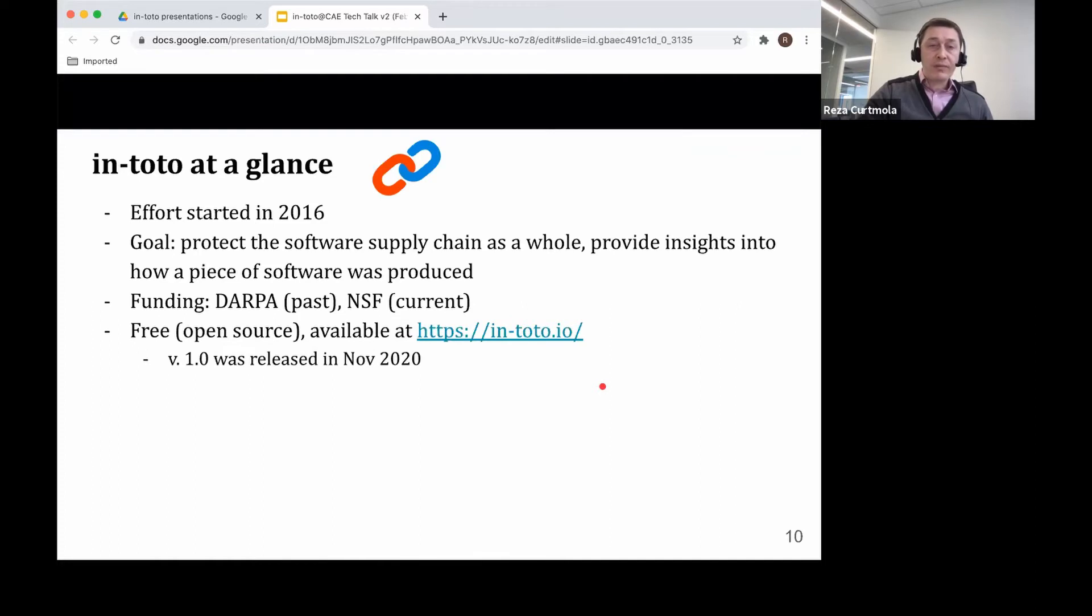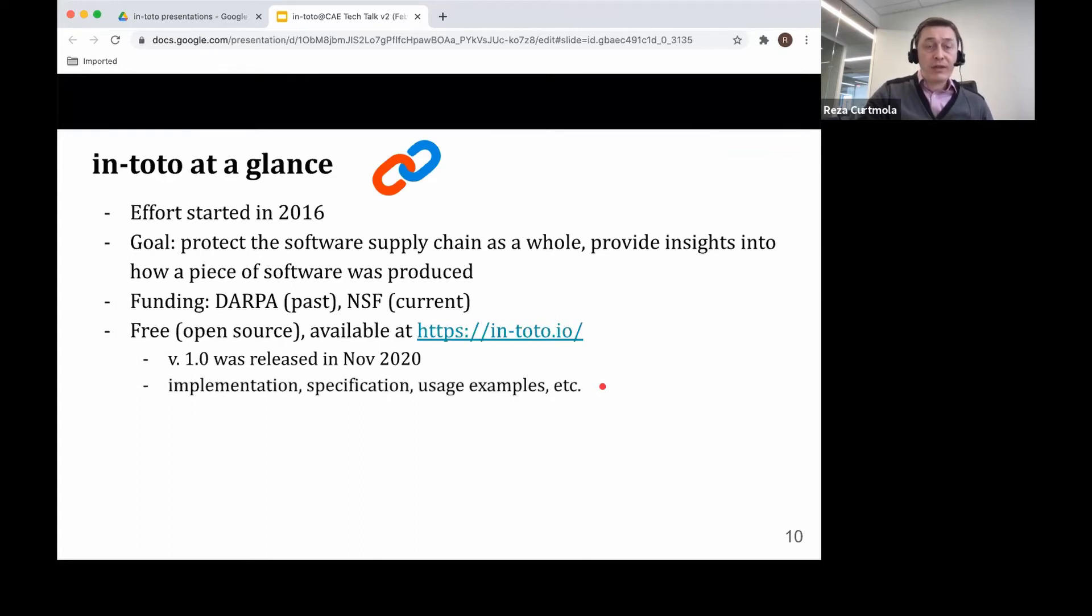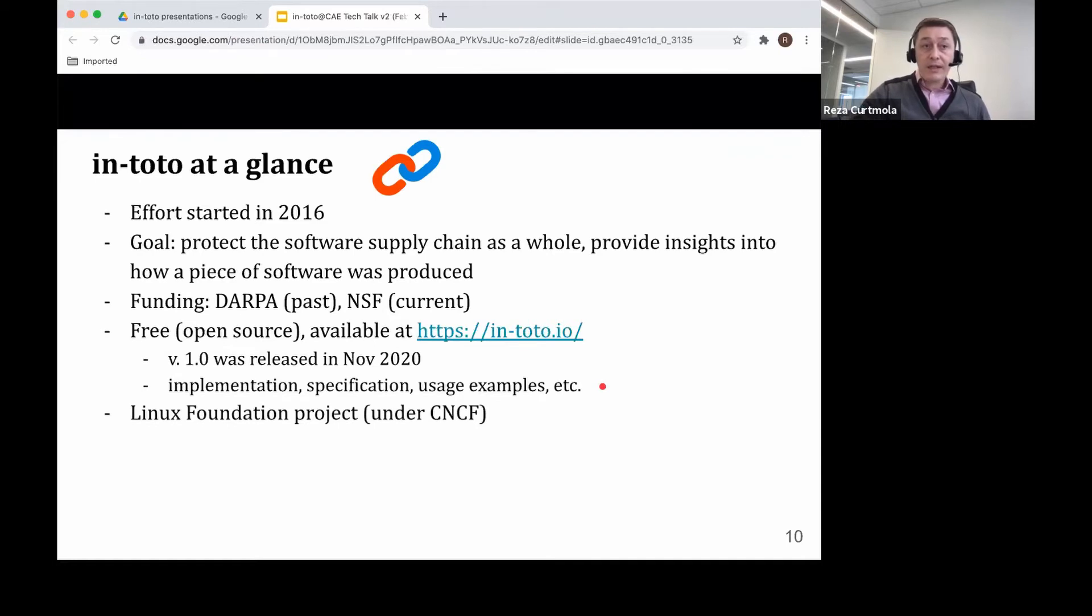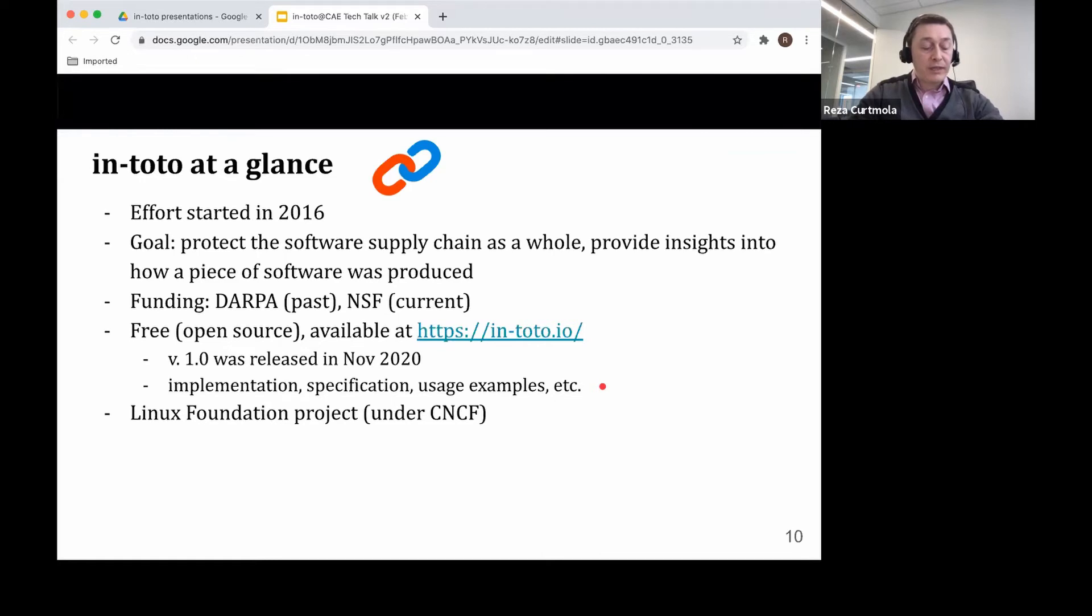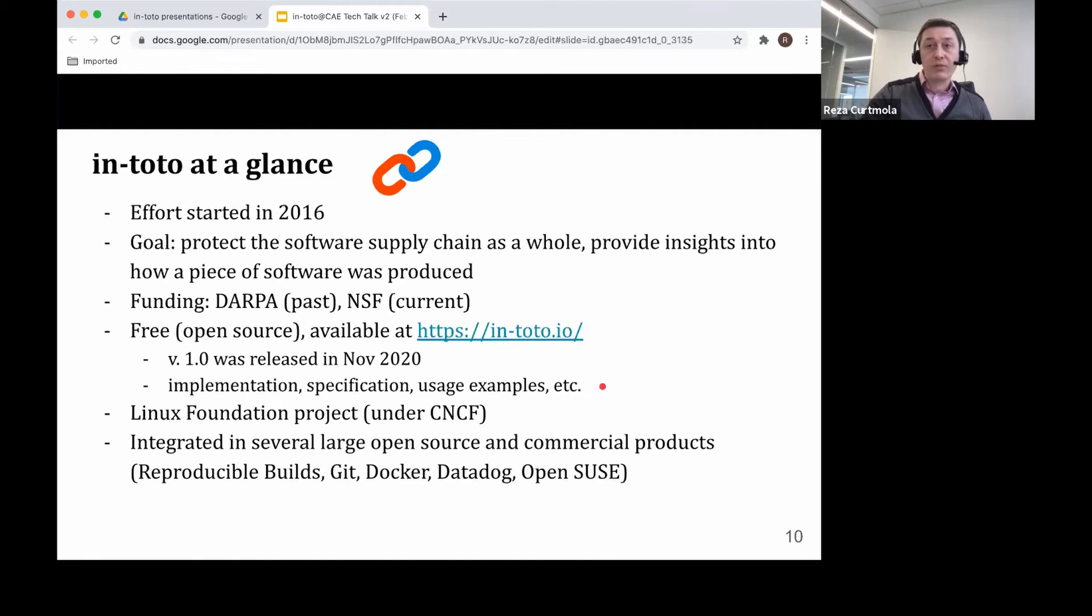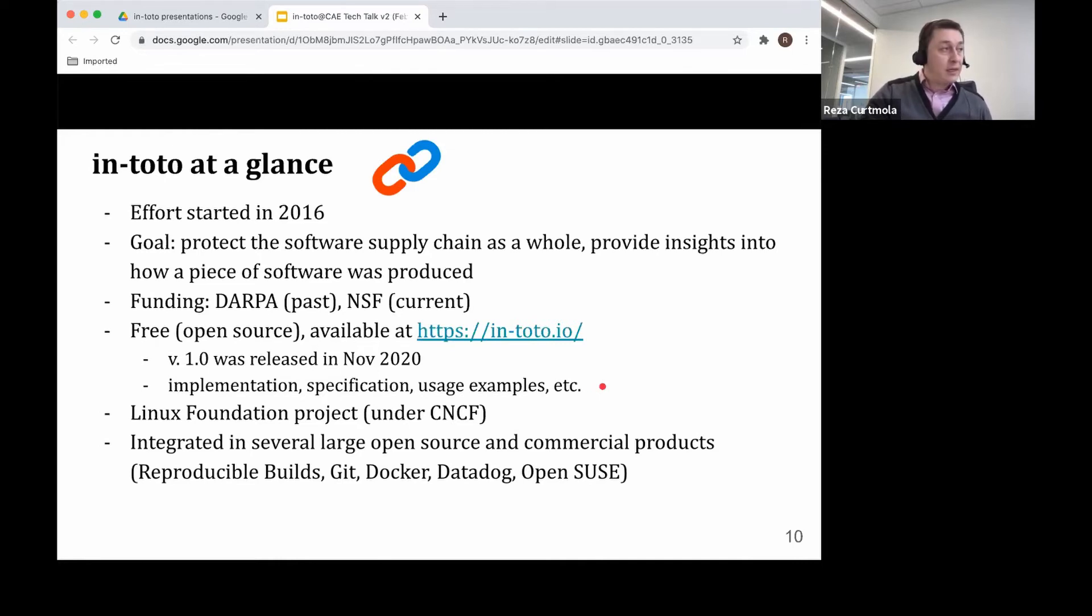We recently, a few months ago, we released version 1.0, which stands proof to the maturity of the framework. At the website, you can find the implementation, the specification, and examples of how to use it with a few sample supply chains. It is currently a Linux Foundation project under the Cloud Native Computing Foundation category. And it turns out it's actually used quite a lot in production. It's been integrated into several open source and commercial products, such as the reproducible builds projects, into Git, Docker, Datadog, and other Linux distributions, such as OpenSUSE.